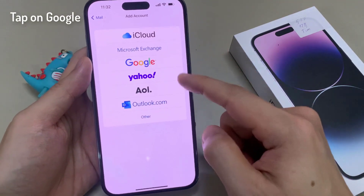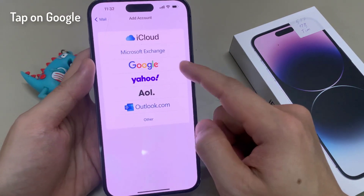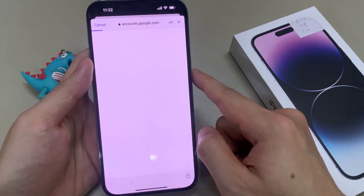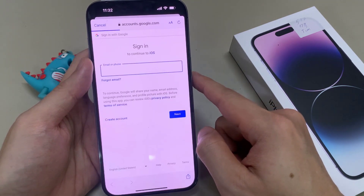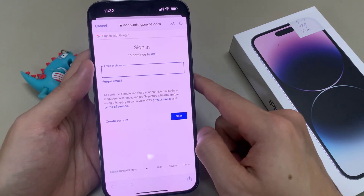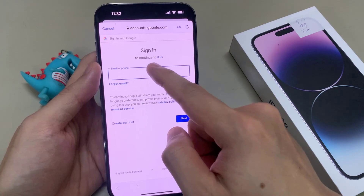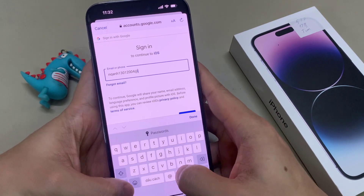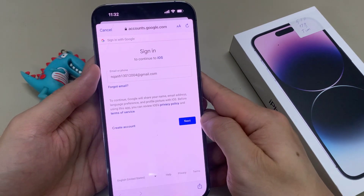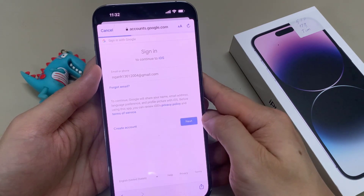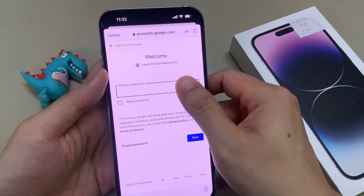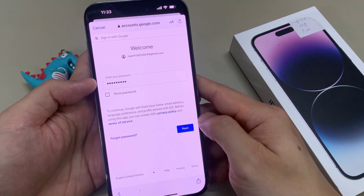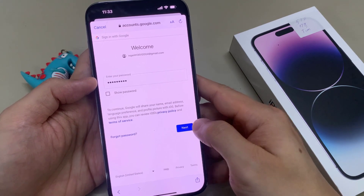In here, you can tap on Google. In here, you want to put in your Google email address or a phone number. And then you want to tap on Next. Then, we will need to put in the account password. Tap on Next.